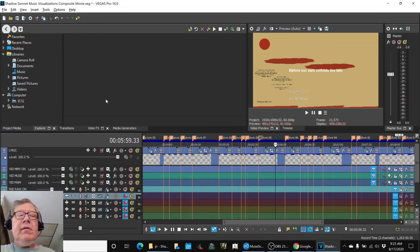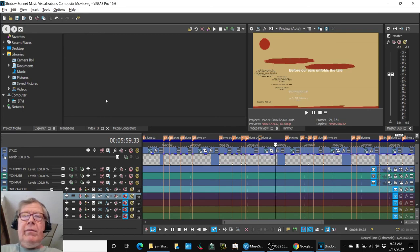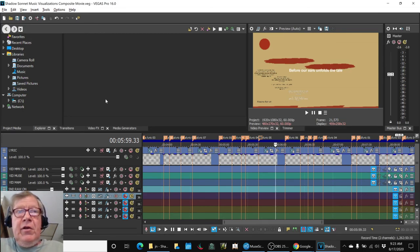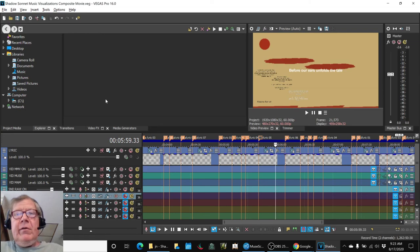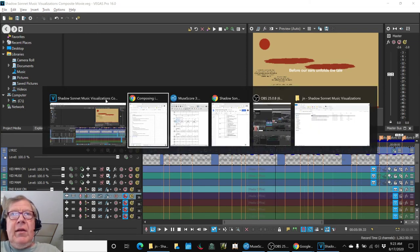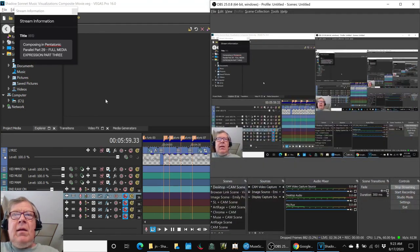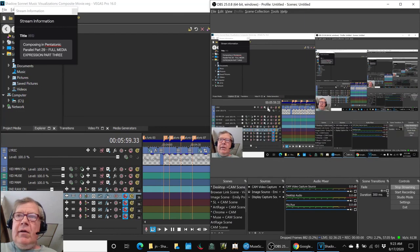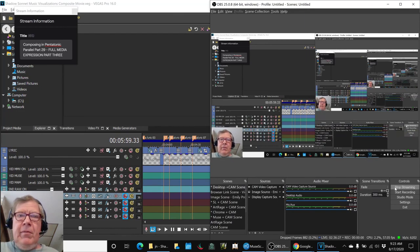So that concludes today's stream. Thank you for your time and attention, curiosity and interest. We look forward to seeing you in the next episode. And as always, keep on streaming.